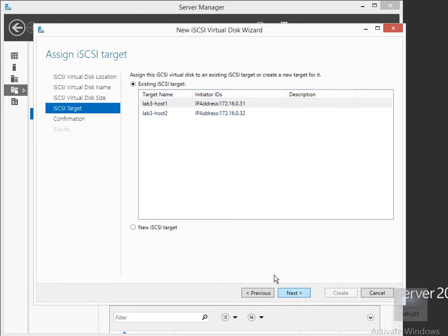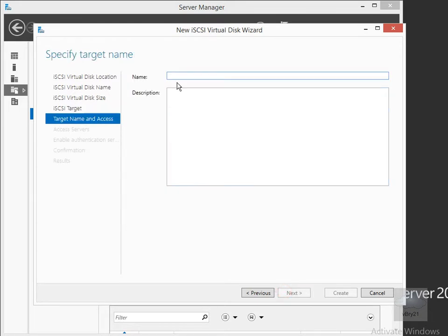For the iSCSI target, I'm going to create a new iSCSI target and select Next again. I'm going to call this Lab 6-Host1, and once I've done that, select Next.